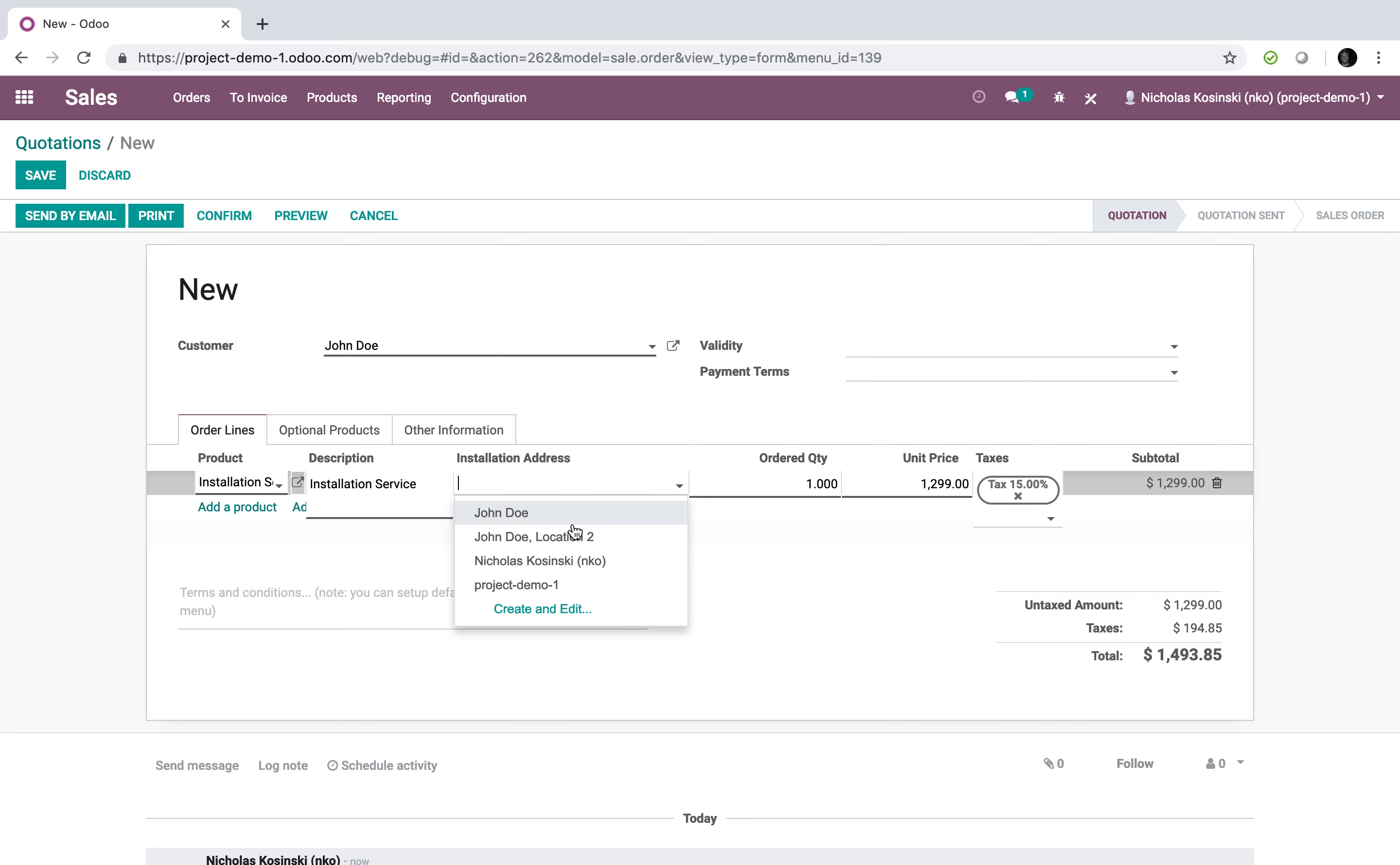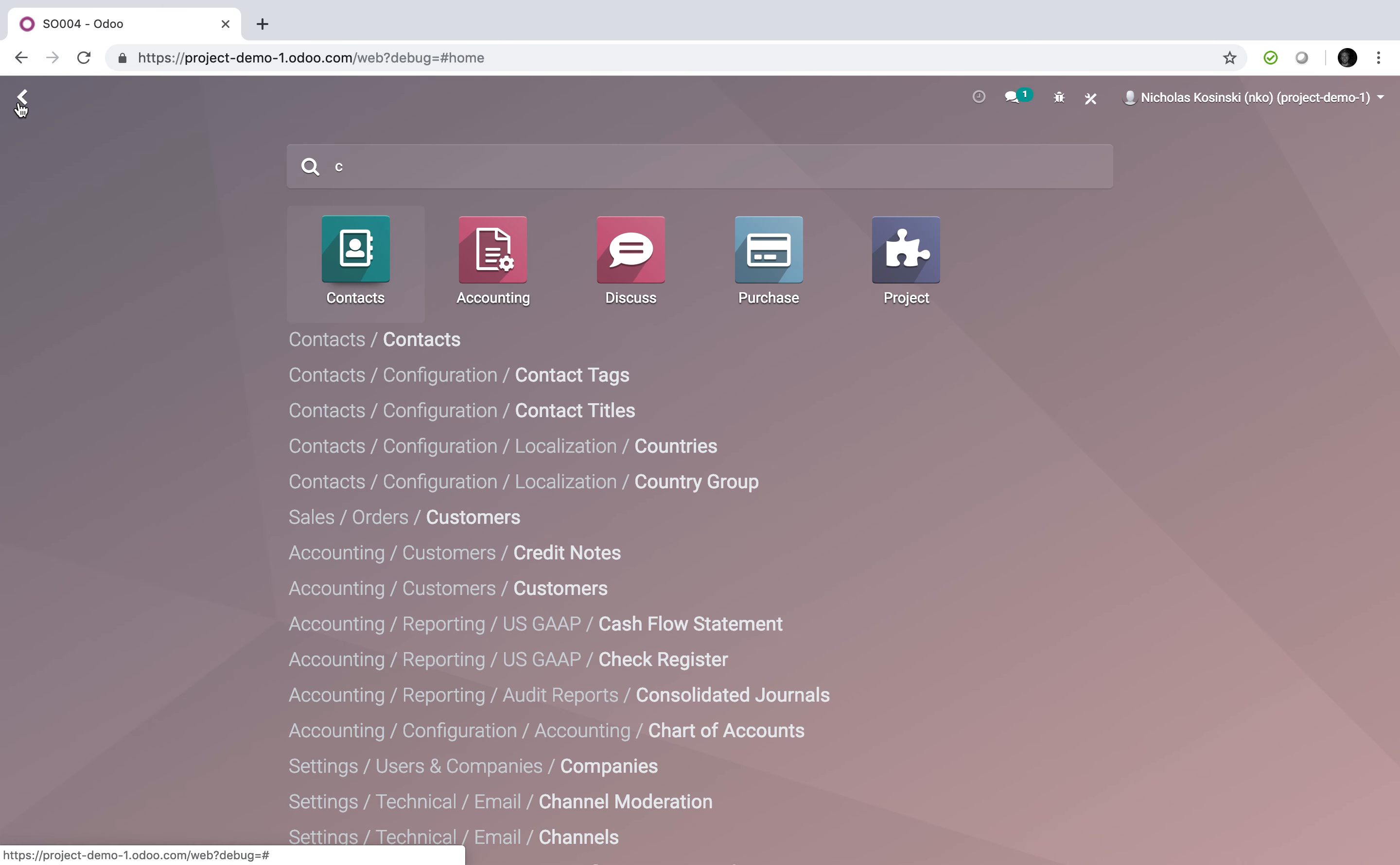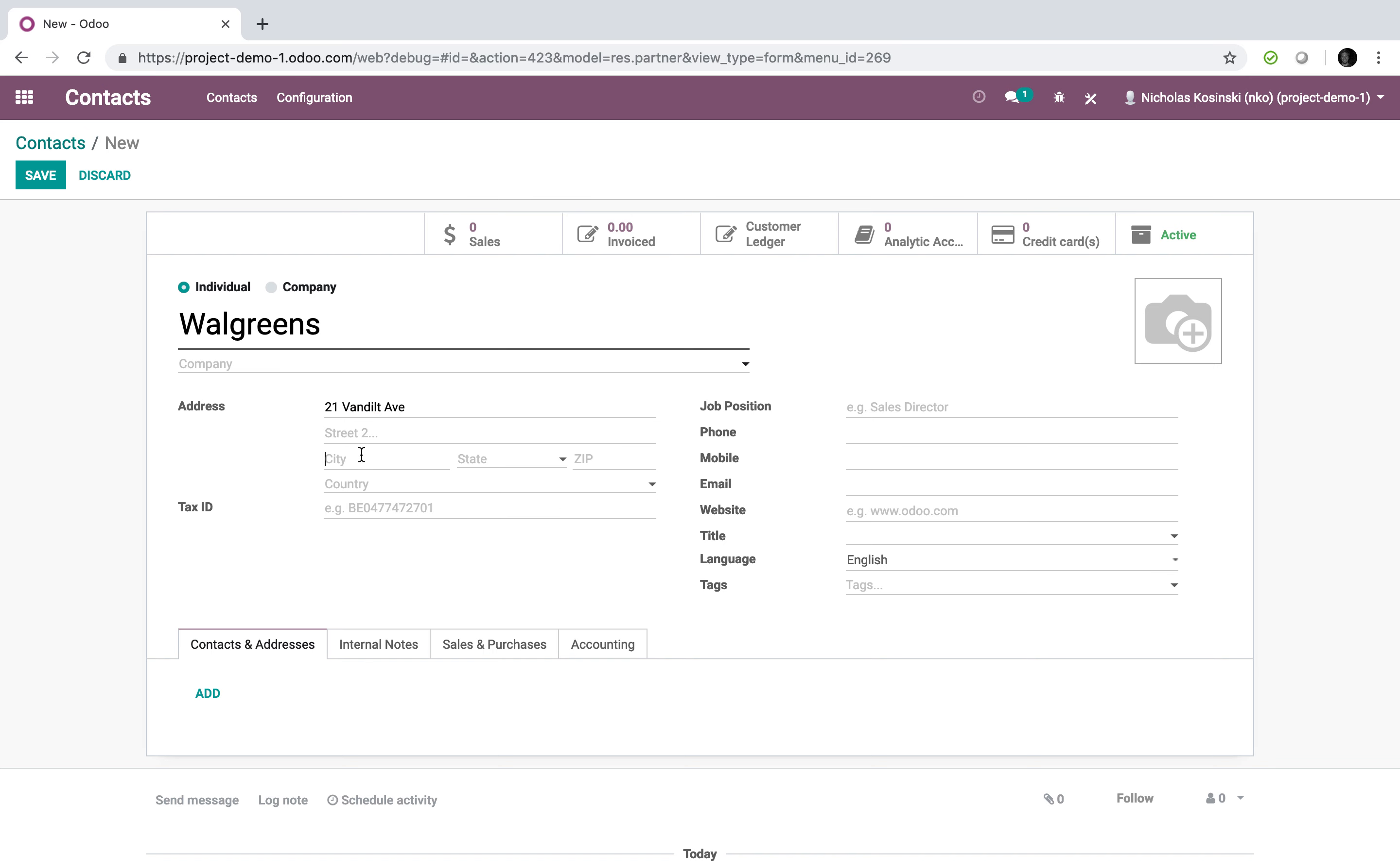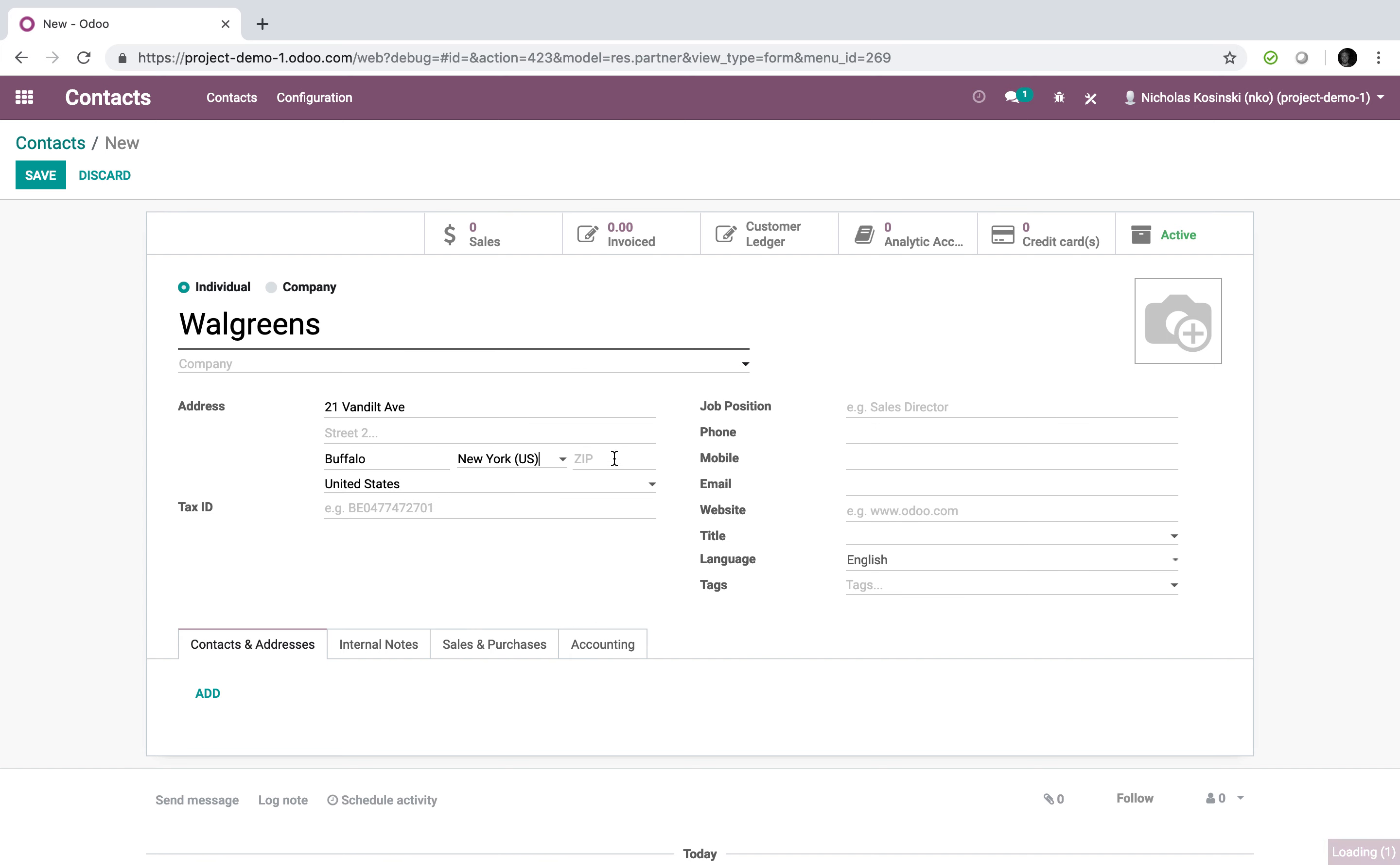This just references, I'm going to save that quickly. Basically, this references my contact book, all my different addresses. I can say I have Walgreens, for instance, 21 Vanderbilt Ave, whatever it may be. Buffalo, definitely in the U.S. Get the idea here.